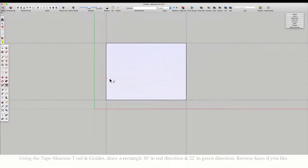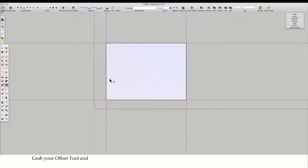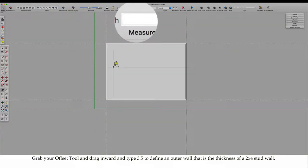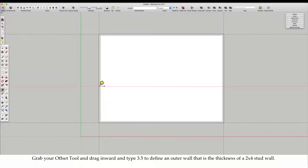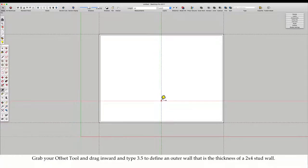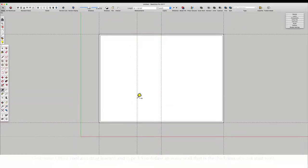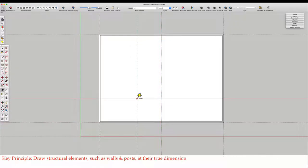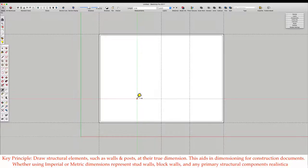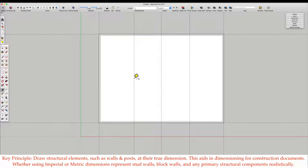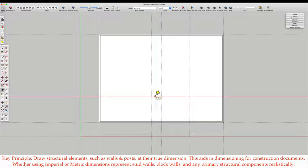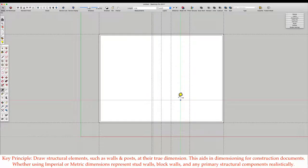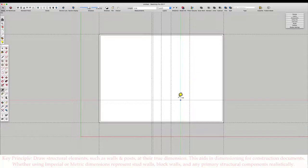Reverse faces if you like. Grab your offset tool and drag inward and type 3.5 to define an outer wall that is the thickness of a 2x4 stud wall. Key Principle: Draw structural elements such as walls and posts at their true dimension. This aids in dimensioning for construction documents.